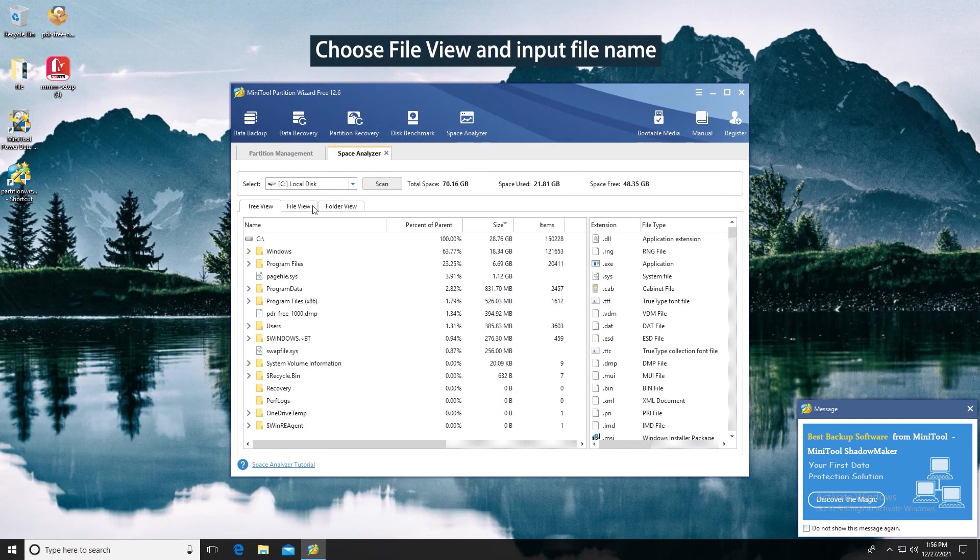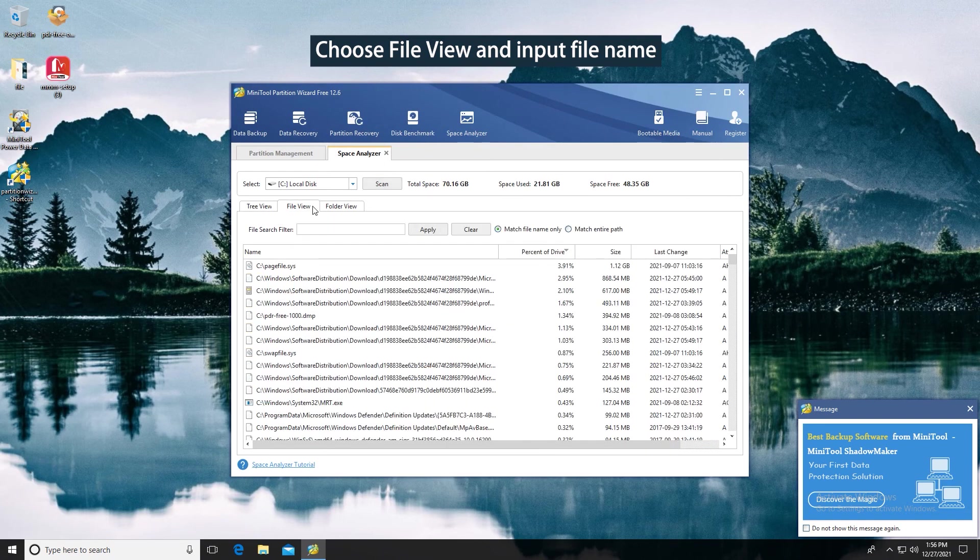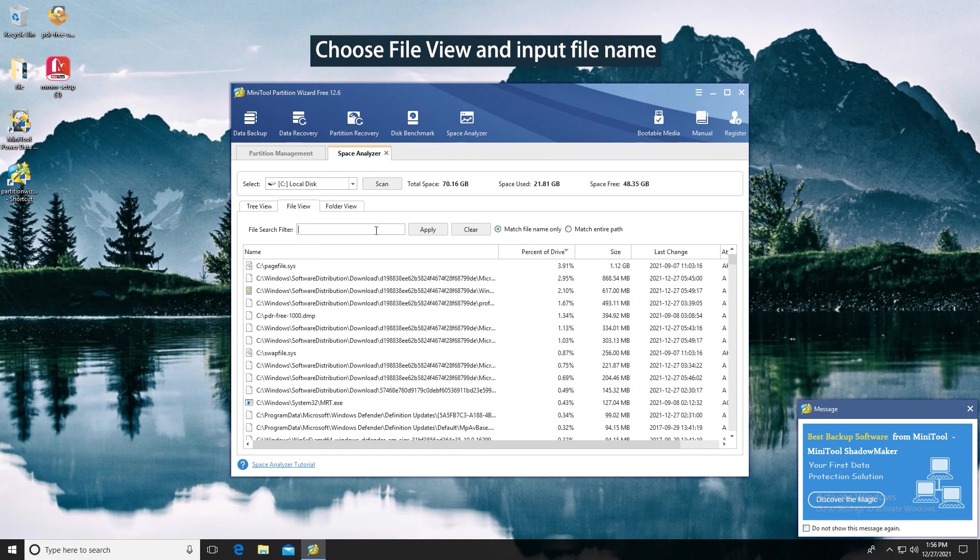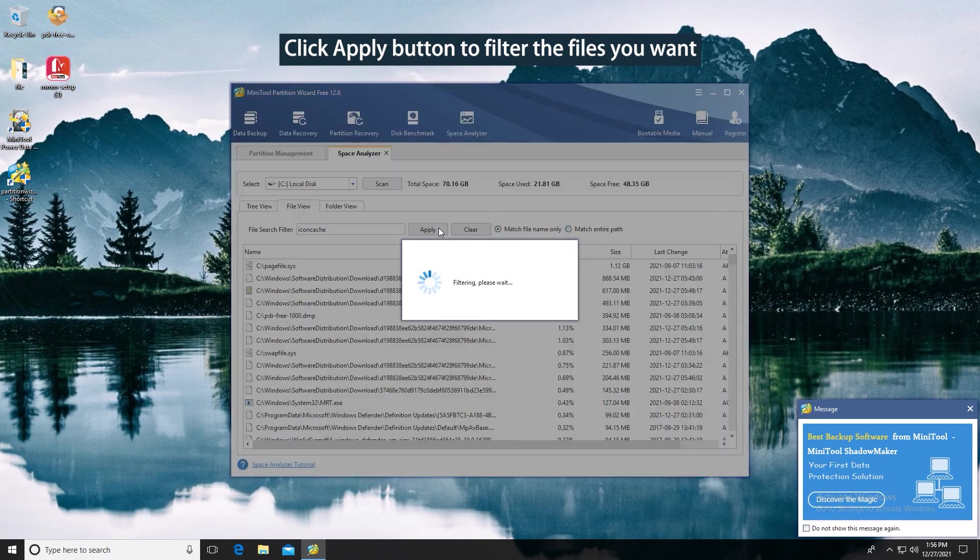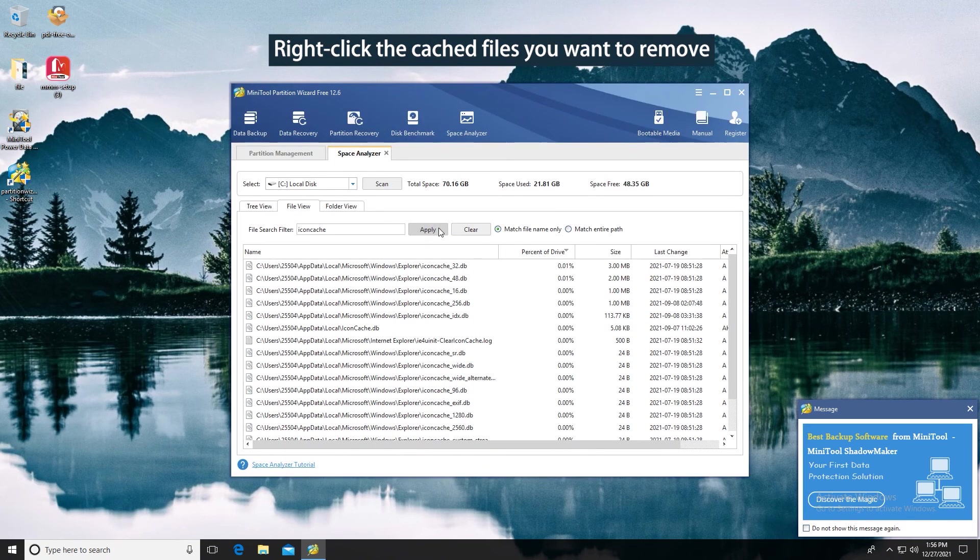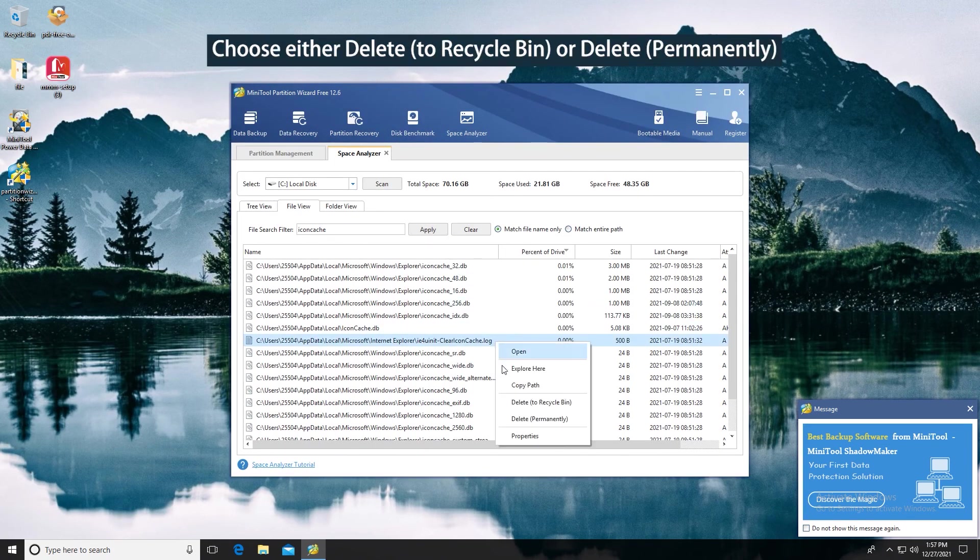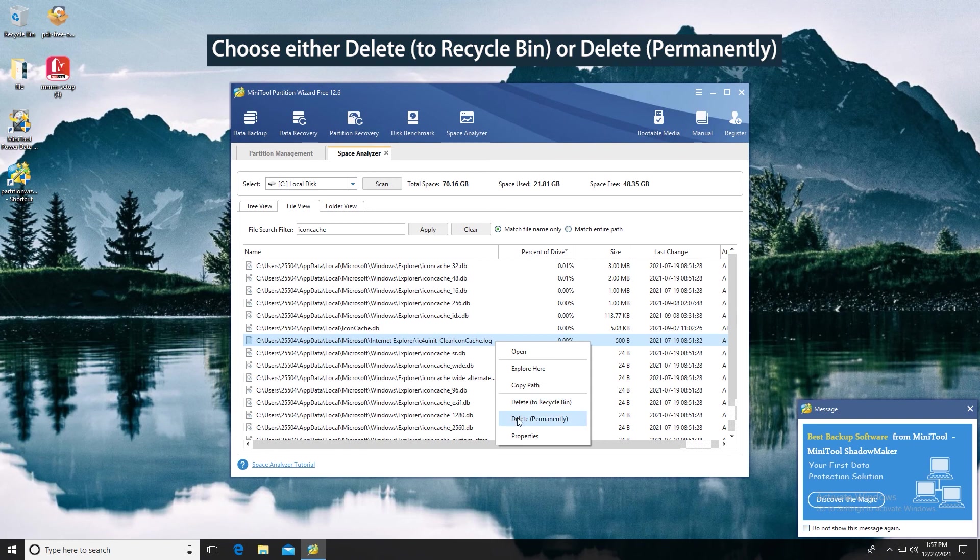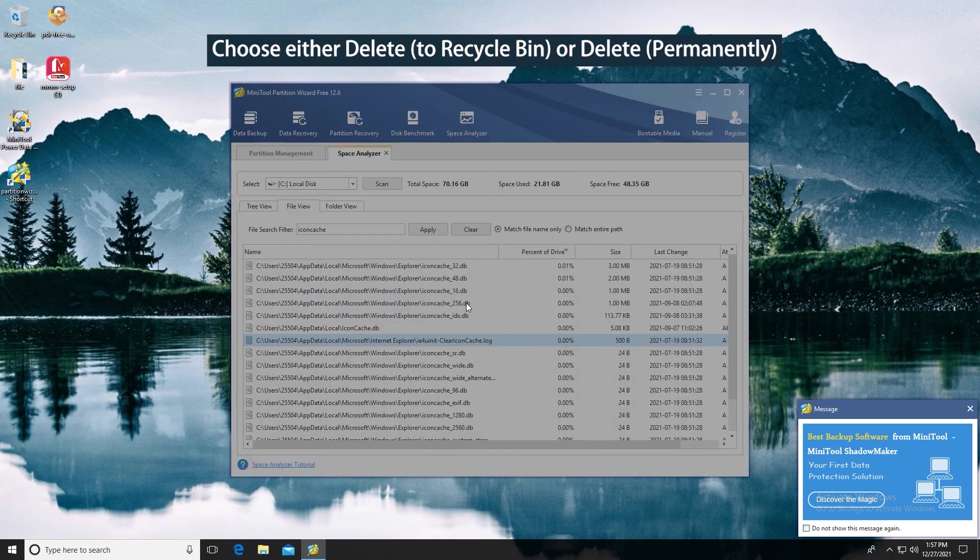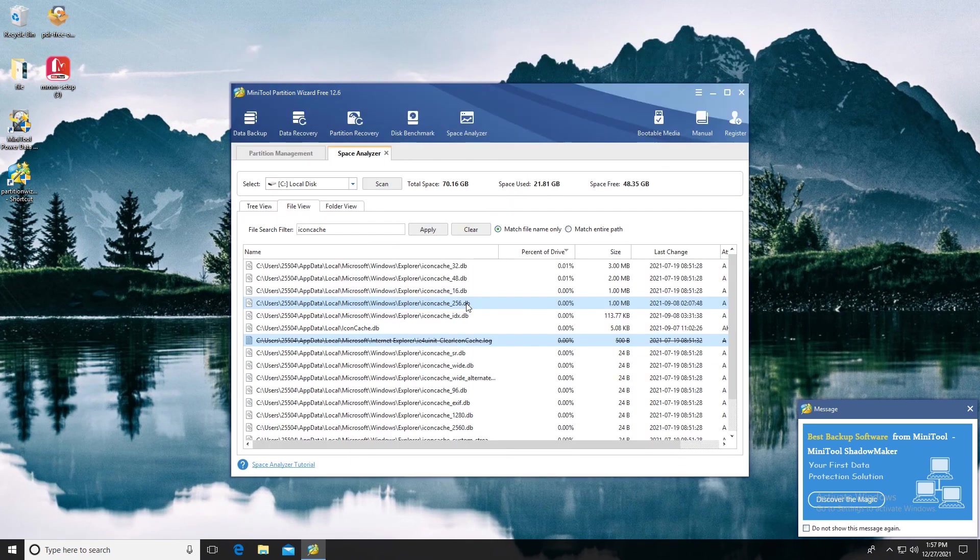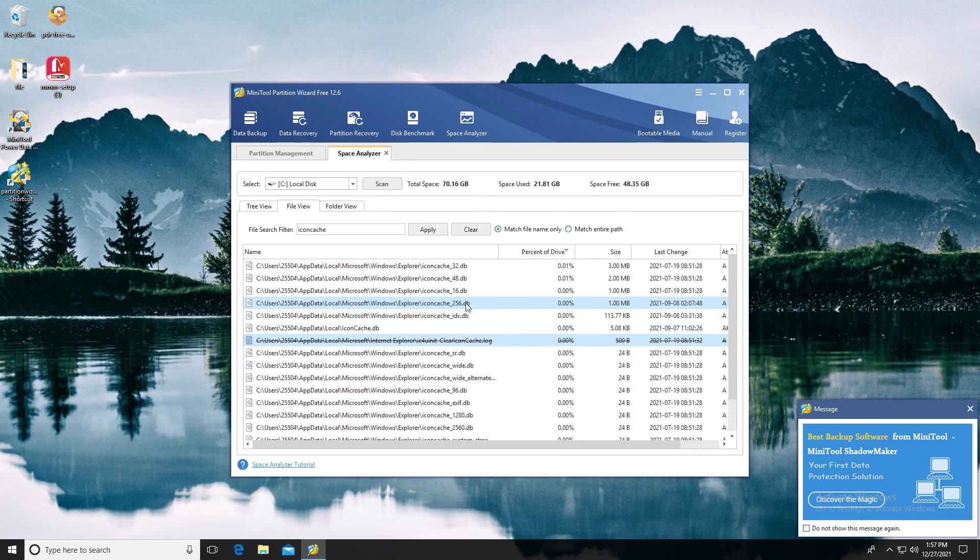Choose File View and input file name in the empty box. Click Apply button to filter the files you want. Right-click the cached files you want to remove and choose either Delete to recycle bin or delete permanently.